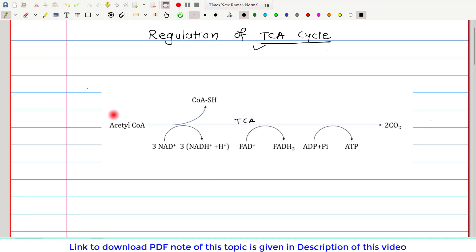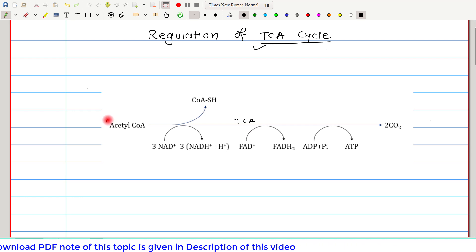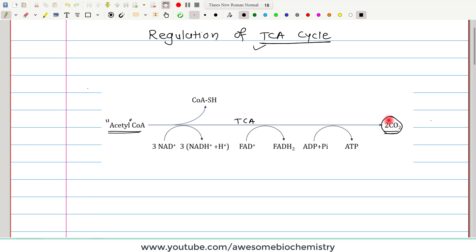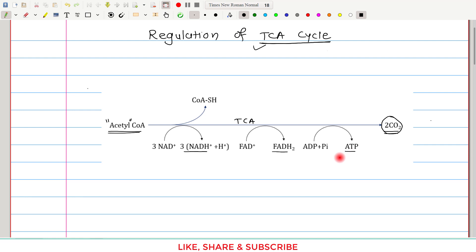In the TCA cycle, the acetyl portion of acetyl coenzyme A undergoes complete oxidation and both its carbons are oxidized to two carbon dioxide molecules. Along with this complete oxidation, energy is released in the form of three NADH molecules, one FADH2 molecule, and one ATP molecule.